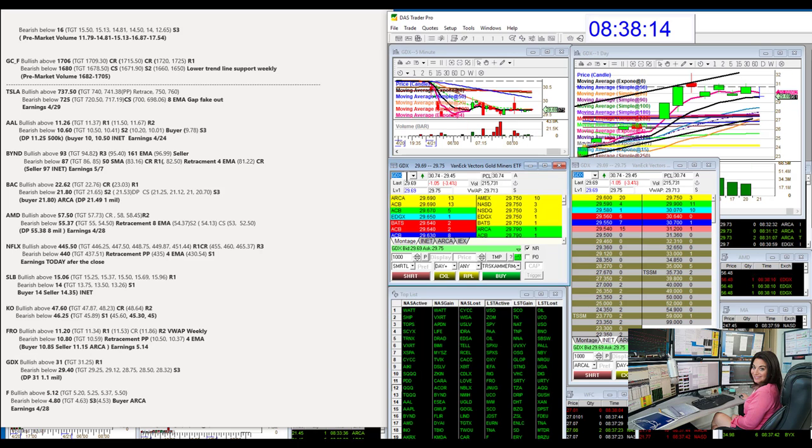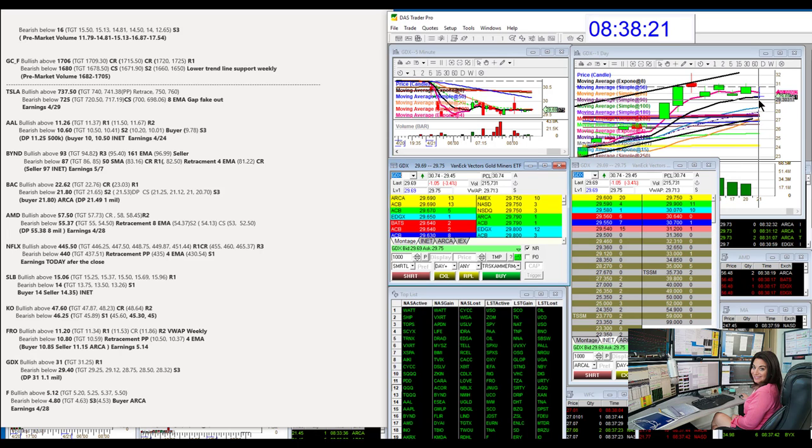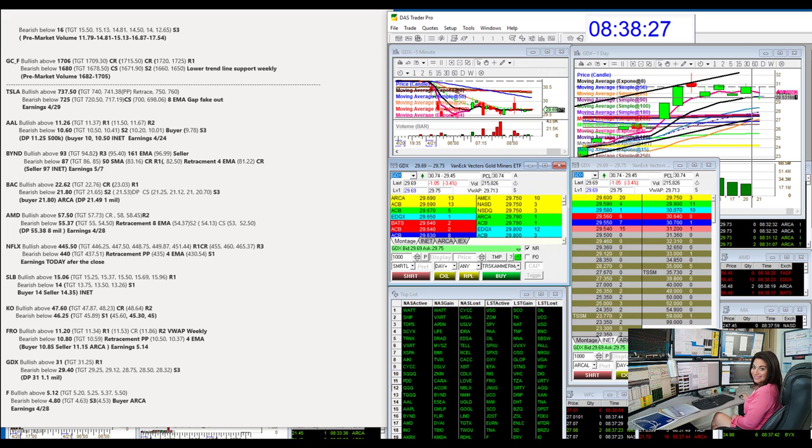GDX. So we know there were sellers loaded at 31 because we actually saw them with our own eyes in the Java pit. And we are moving down. So bear below 29.40 for GDX. You know, there's a nice trade setup right here on the short side.